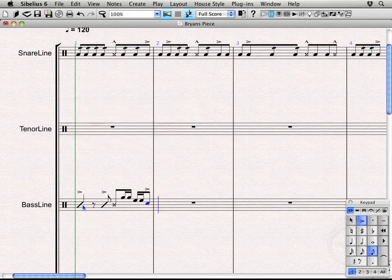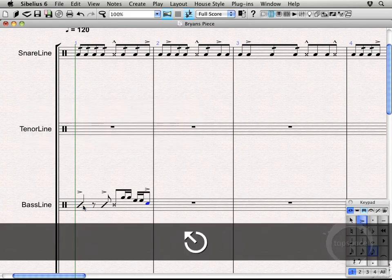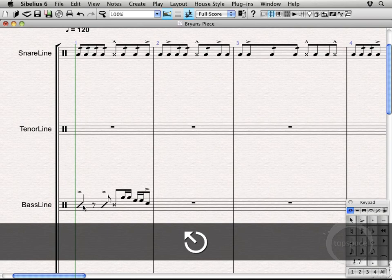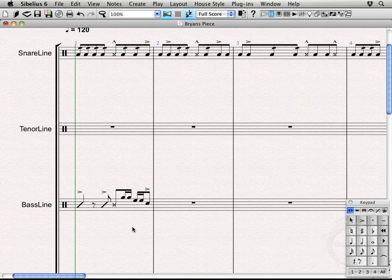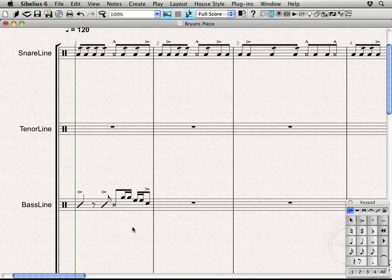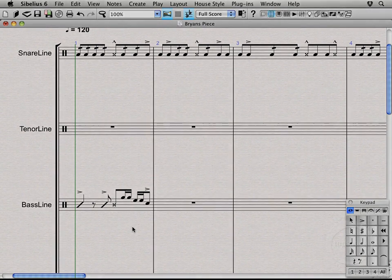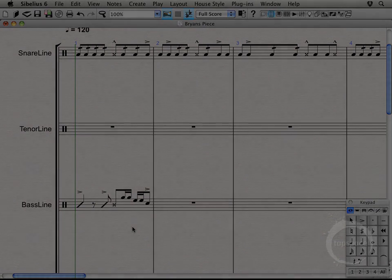So I'm going to hit escape twice to get out of that. And that's basically it for this video. In the next video we'll introduce writing for the tenor line and crossover note heads as well as how to play with puffies. So stick around for the next video. We'll see you next time.